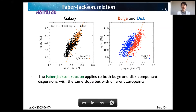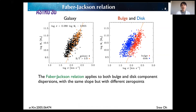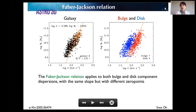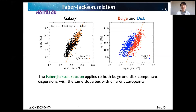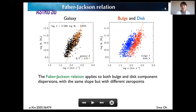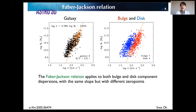The same analysis was done for the Faber-Jackson relation. The orange points show elliptical galaxies, which define the fiducial Faber-Jackson relation. In the right panel, the Faber-Jackson relation applies to both bulge and disk components with the same slope — showing parallel relations — but with different zero points. That is, stellar mass scales the velocity dispersion of both components across all morphological types, but with different normalizations.